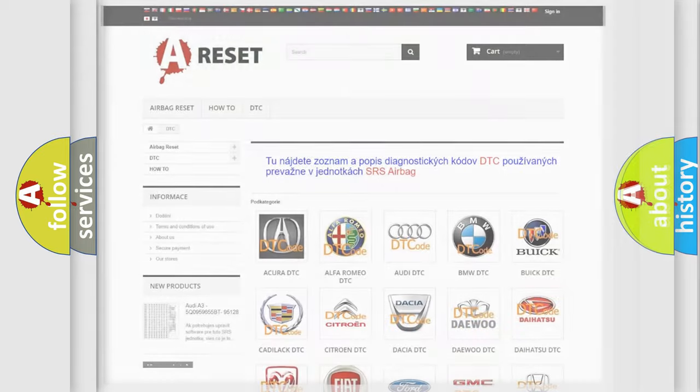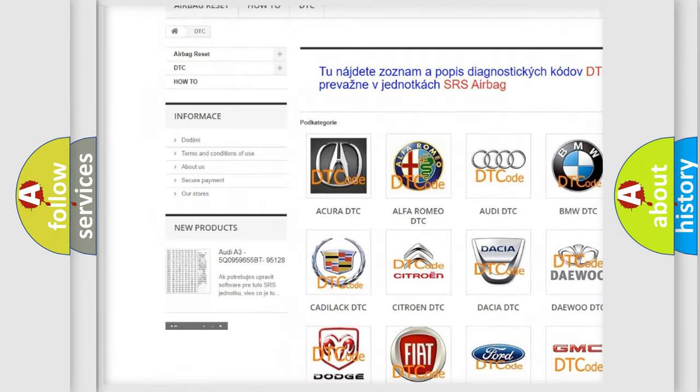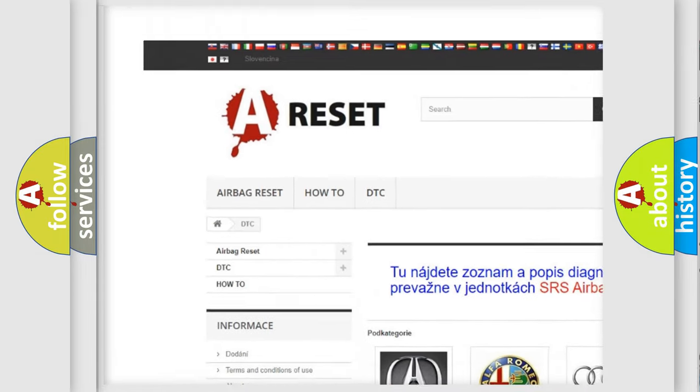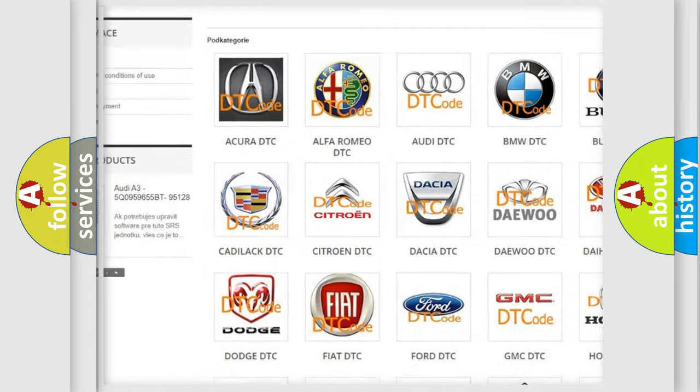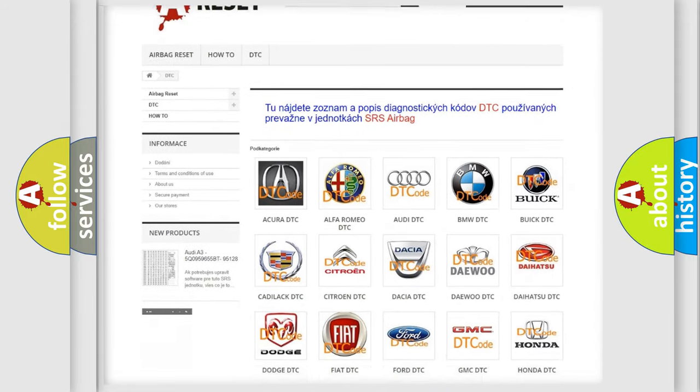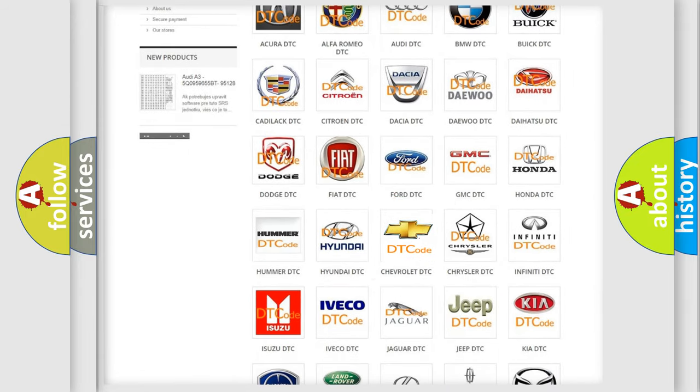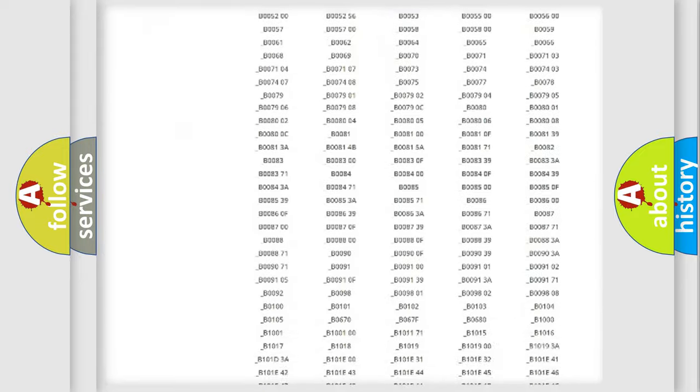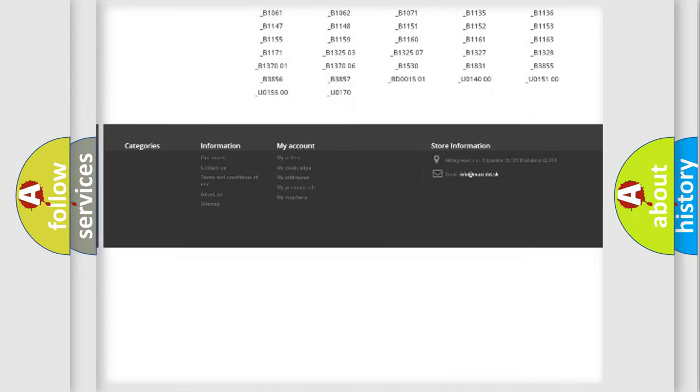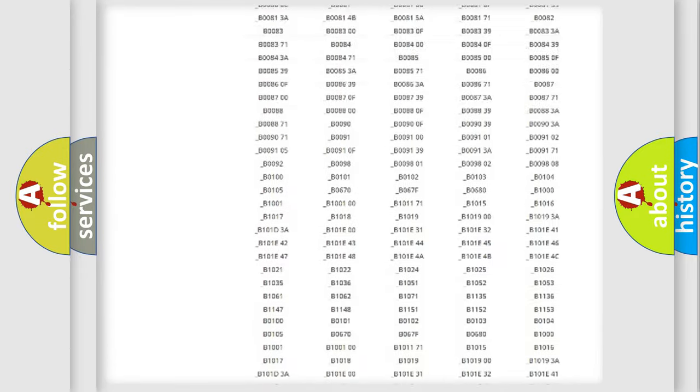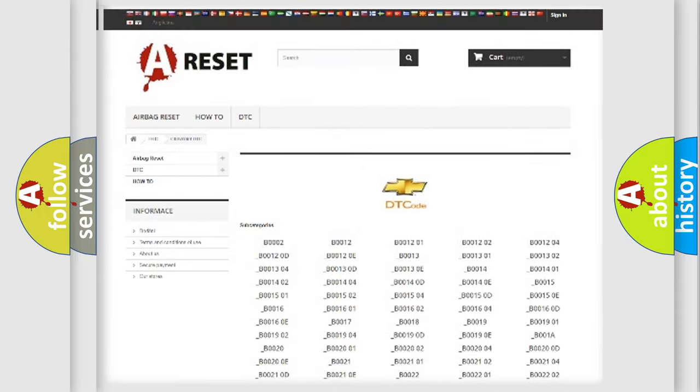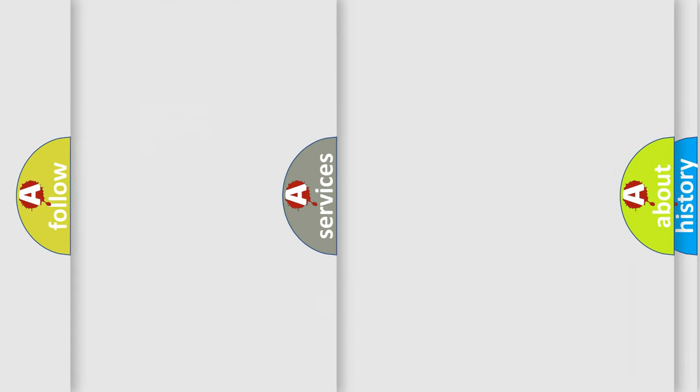Our website airbagreset.sk produces useful videos for you. You do not have to go through the OBD2 protocol anymore to know how to troubleshoot any car breakdown. You will find all the diagnostic codes that can be diagnosed in Chevrolet vehicles and many other useful things.